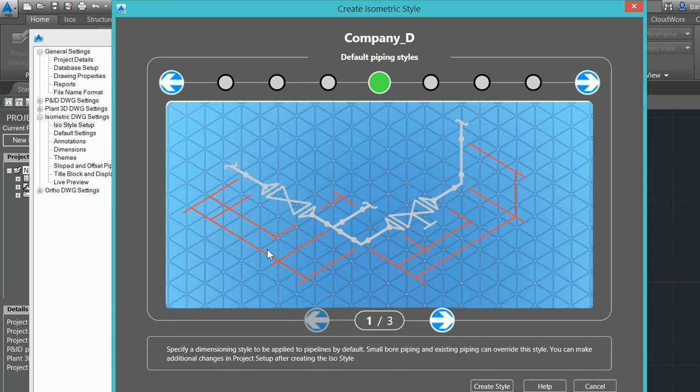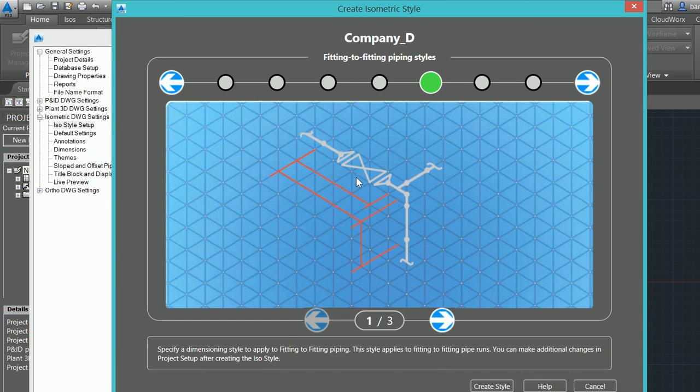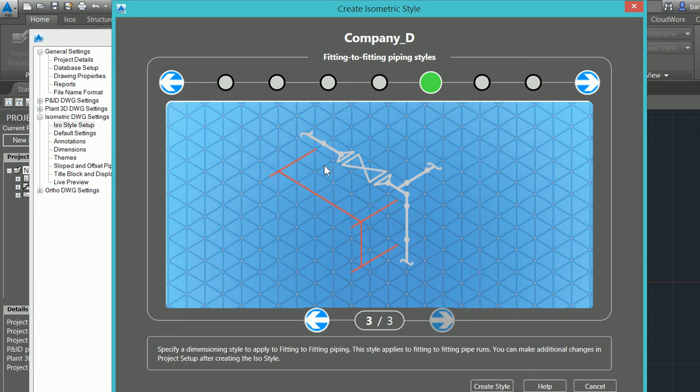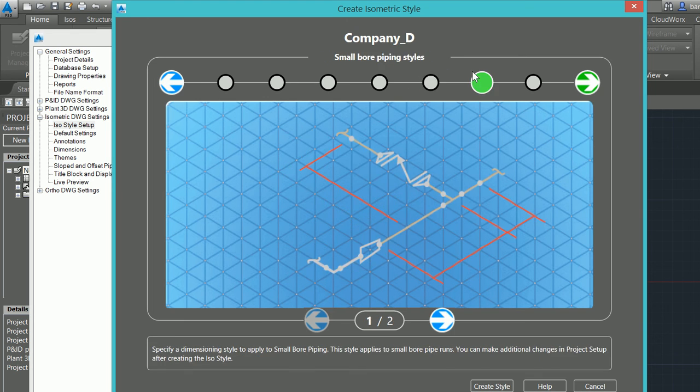If I want the center line there, these are just generalized dimensions. If I want everything dimensioned, if I want my fitting-to-fitting piping styles, how I want to control those. If I want to be very detailed or if I just want overall dimensions.